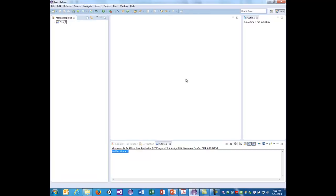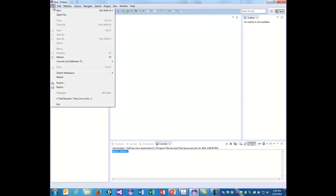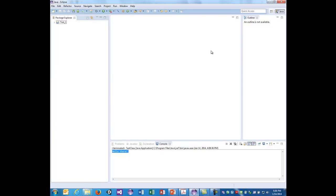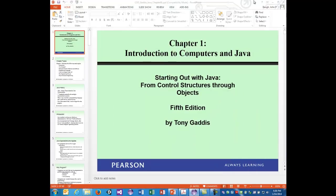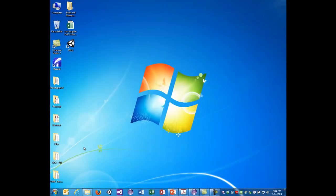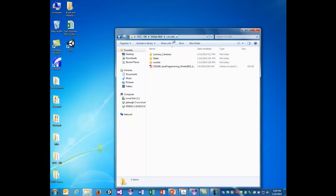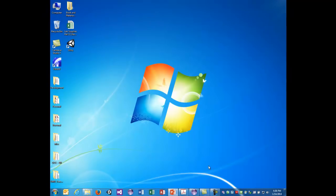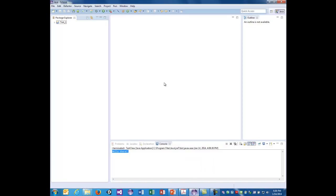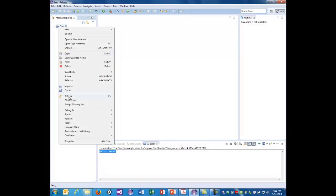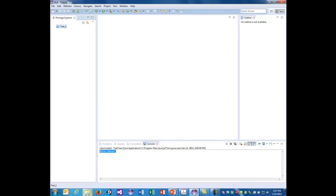Eclipse looks like this — this version is called Kepler. When you first start Eclipse it asks what workspace you want. A workspace is just a folder — you create a folder somewhere you trust, typically on your desktop or in My Documents. I created a folder called 'OCC Winter 2014 CIS 1500' with a subfolder called 'workspace.' You select that as your Eclipse workspace, which is basically a collection of projects for that course.